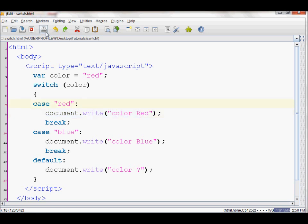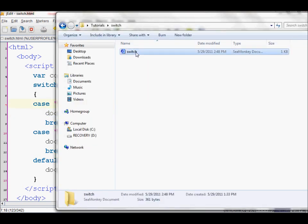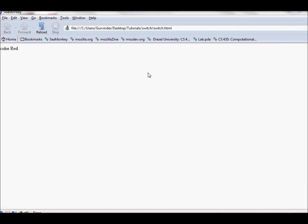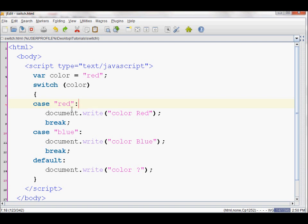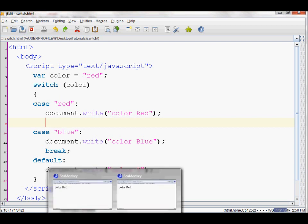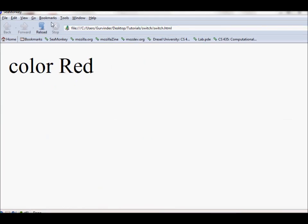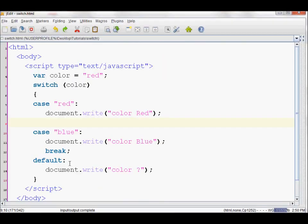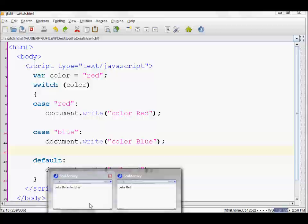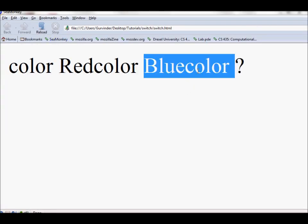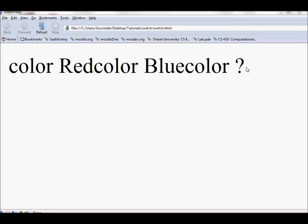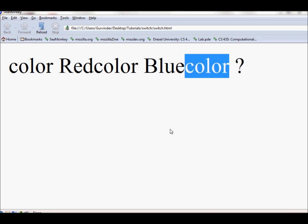Now I'll show you the example. Over here you can see that it displays color red as seen here. And now if I omit this break statement and save it, you can see that it also prints out the blue. And let's delete this as well. Save, and now you can see that it also prints out the question mark and color.